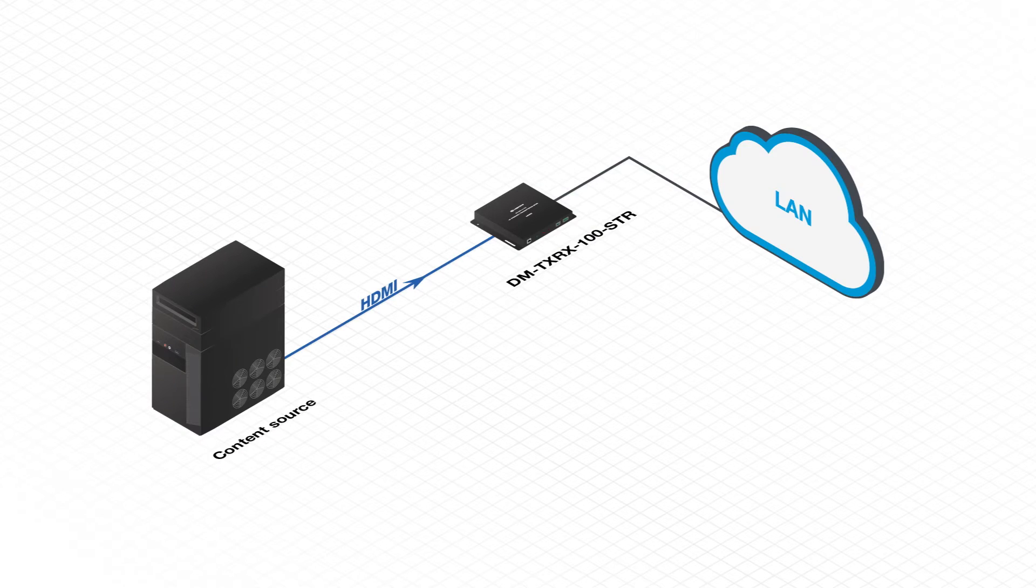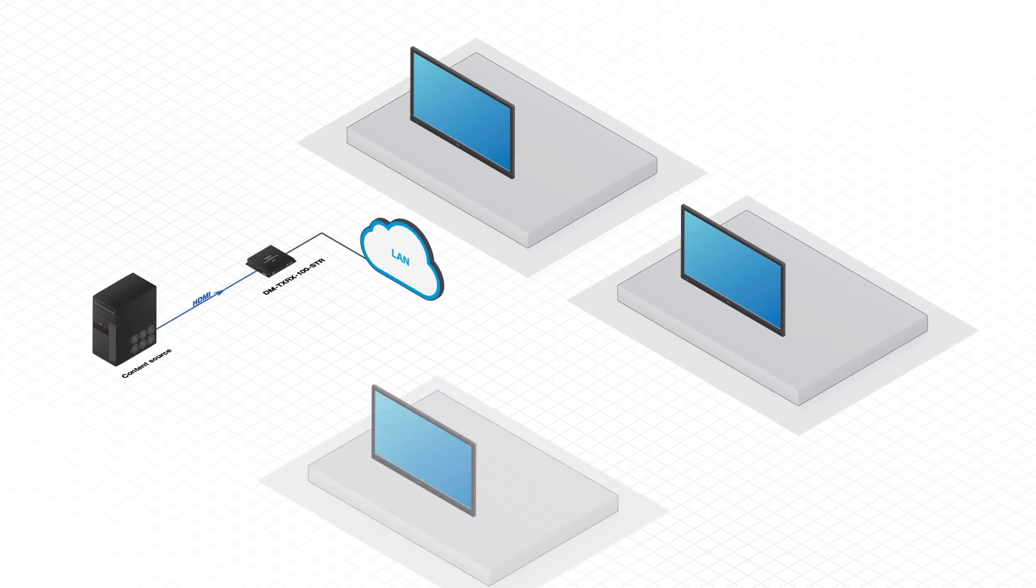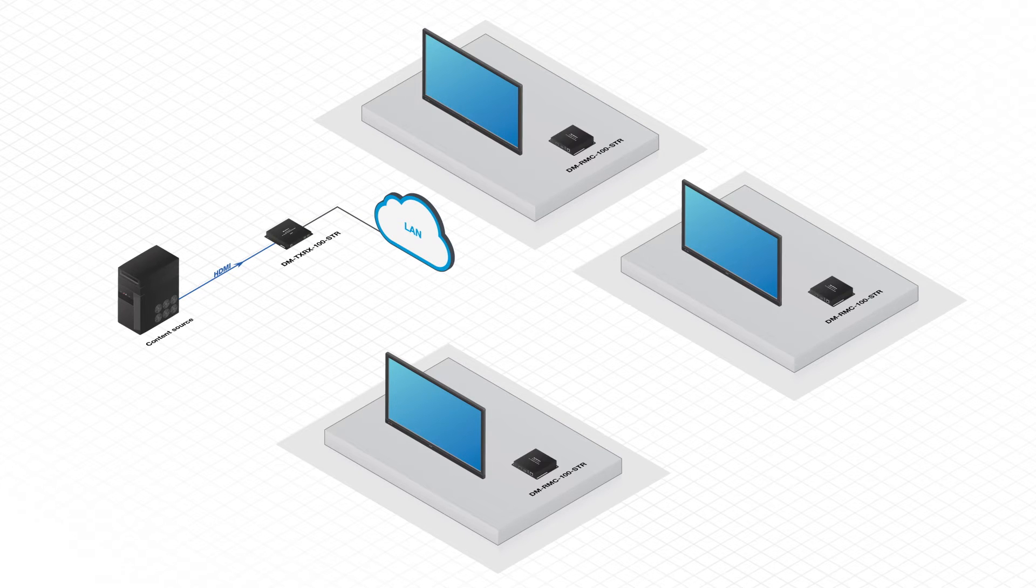This is perfect for lobbies, cafeterias, overflow rooms, and student or employee lounges. All you have to do is drop one of these anywhere on the network you want video.